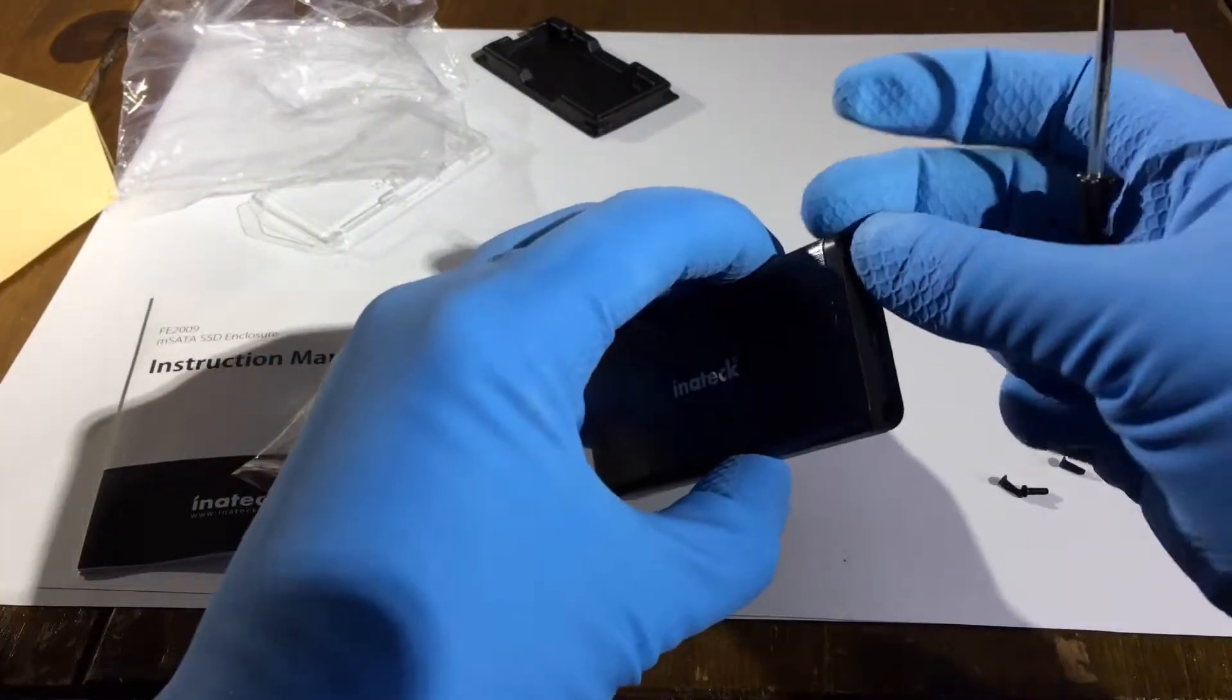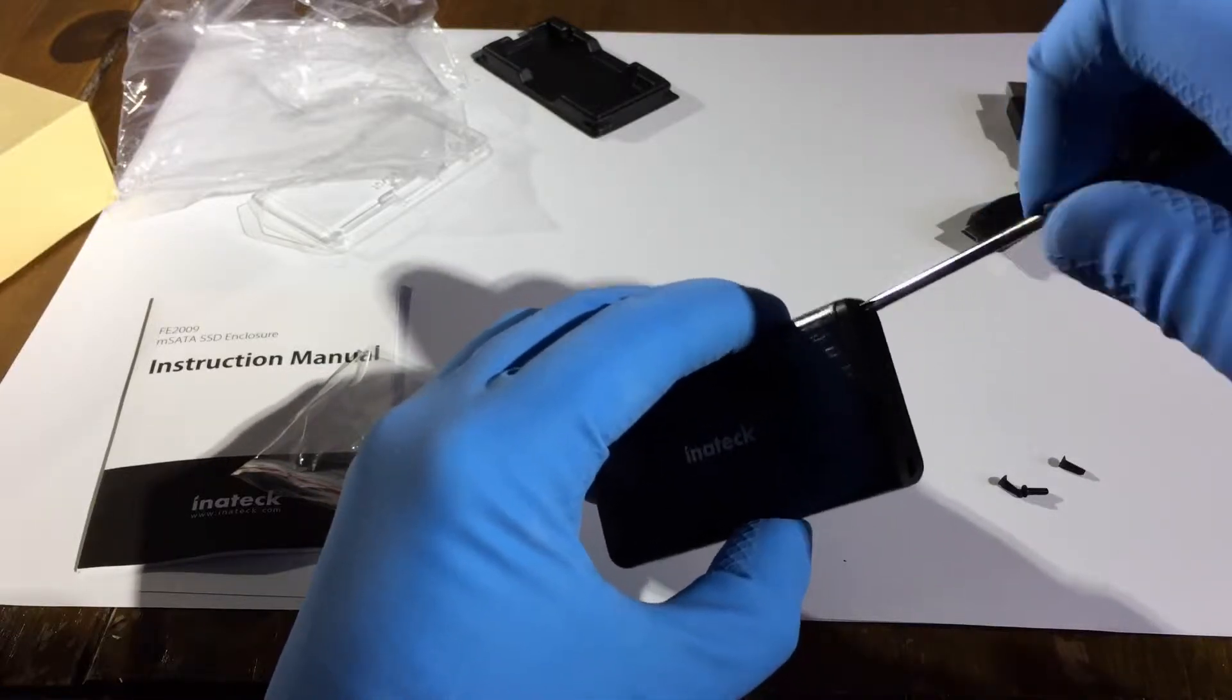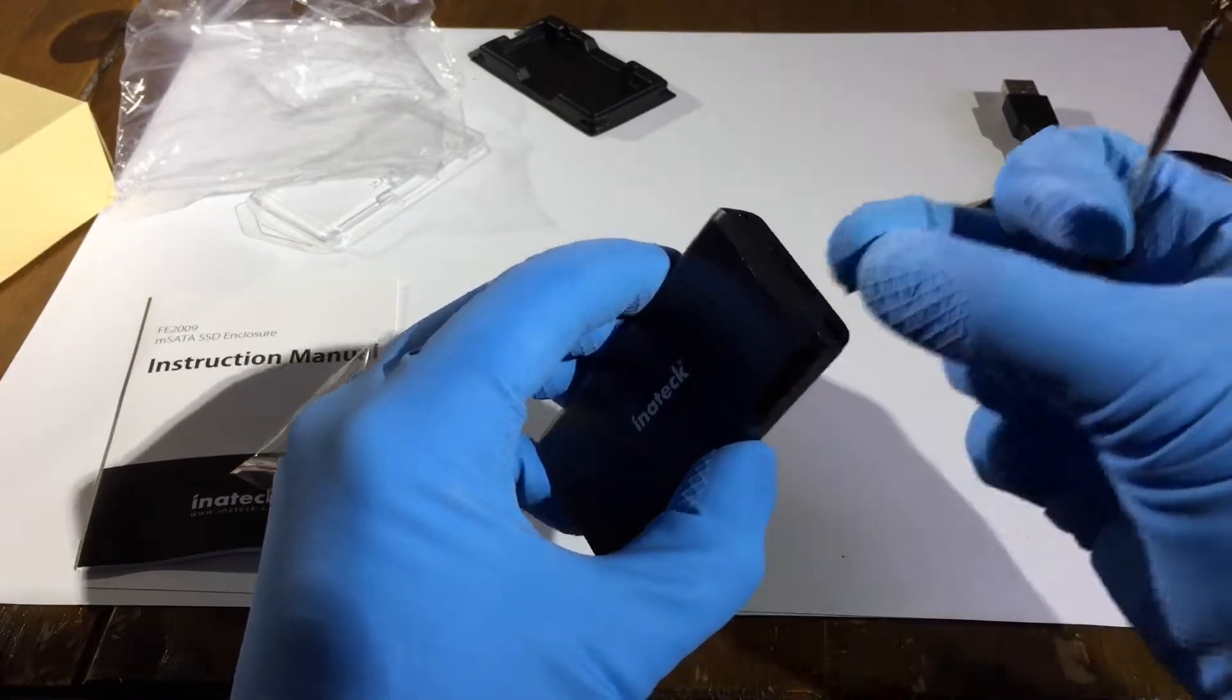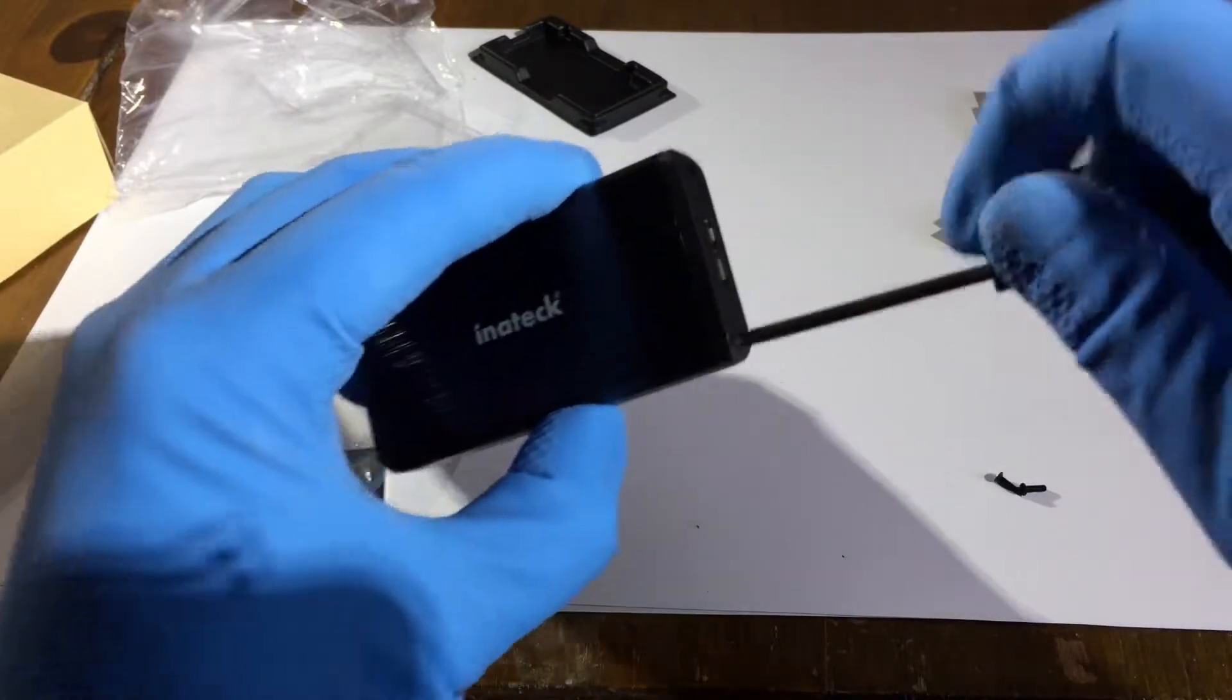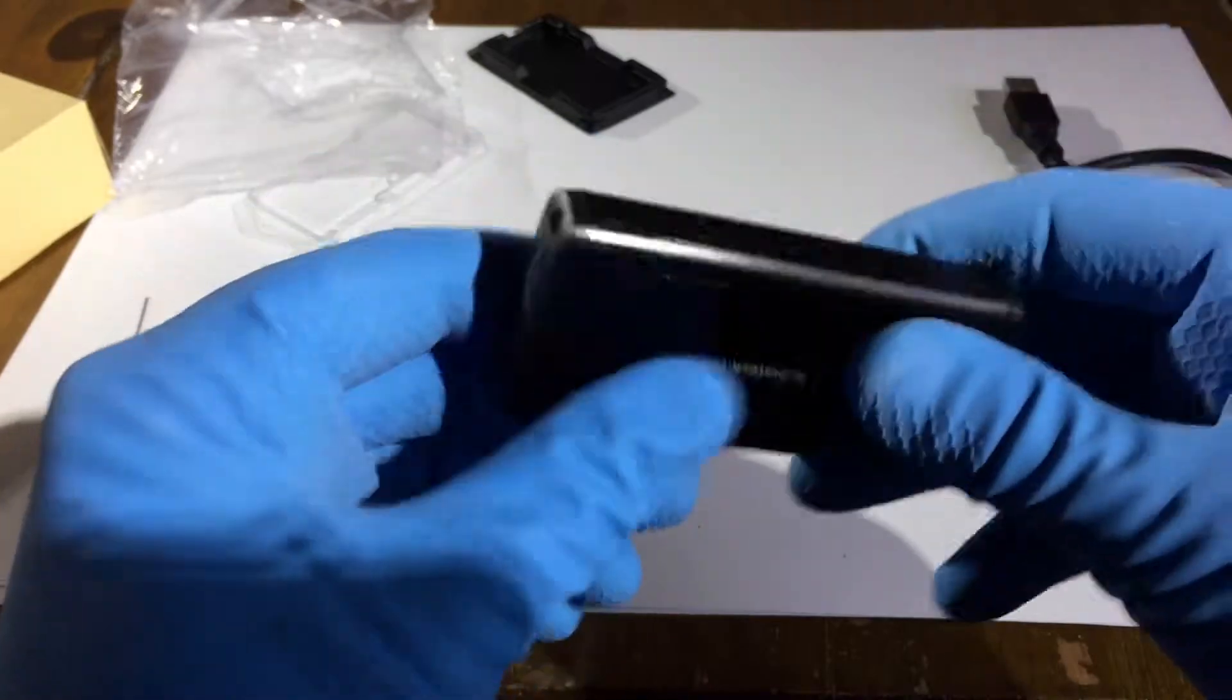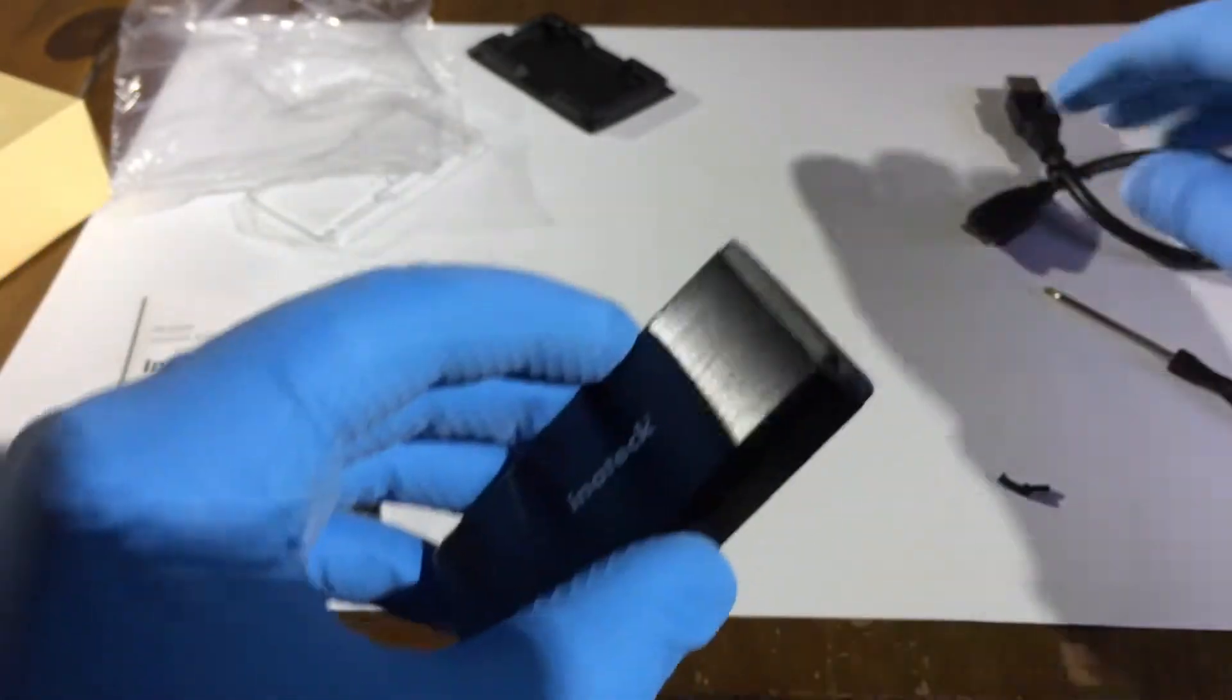So let's just secure the end on. So that is all now safe and secure. That's not going anywhere. The mSATA module is inside. This is a really solid case there.